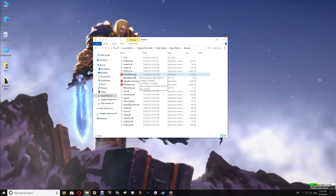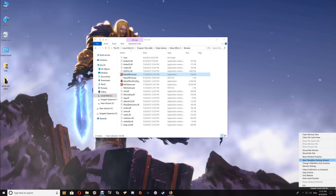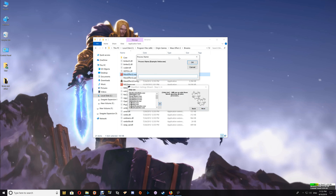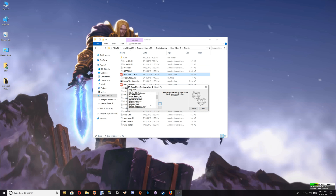One thing I like to do after adding a ReShade with SweetFX or an ENB with SweetFX is adding the game EXE to CleanMem. Copy the EXE name — if you're not familiar with CleanMem, I'll leave a link under the video. If you already have it set up, start the CleanMem Settings Wizard, go to the That Only list, click the plus, paste the game EXE name in, click OK, verify it's been added to the list, then click Next and Finish.